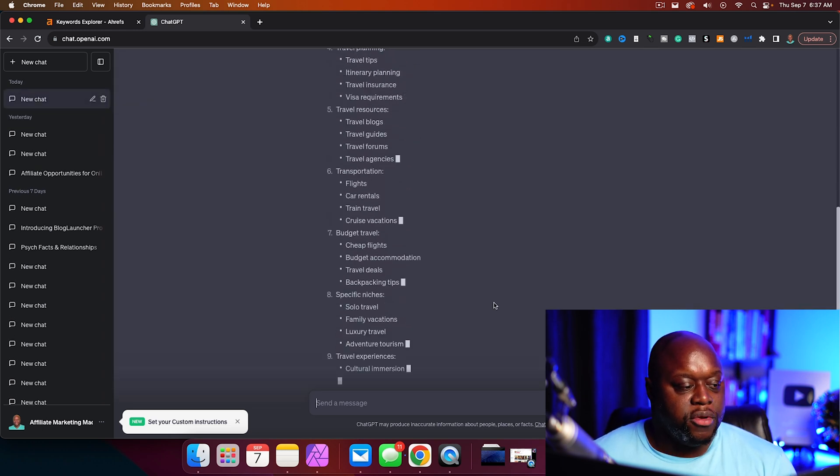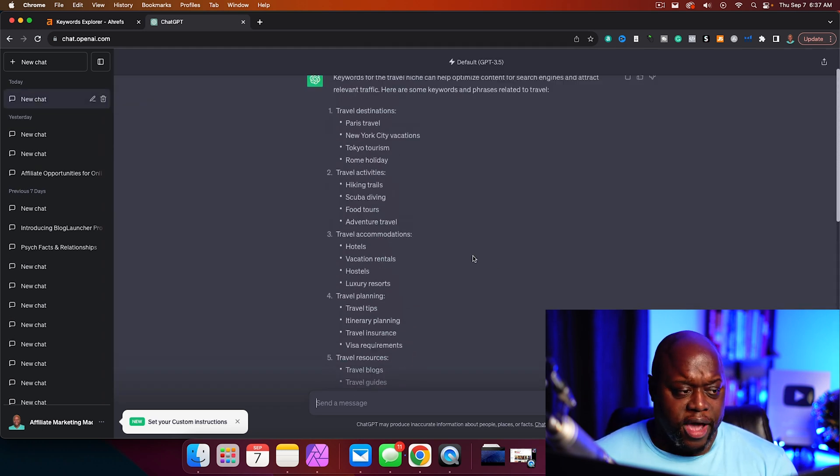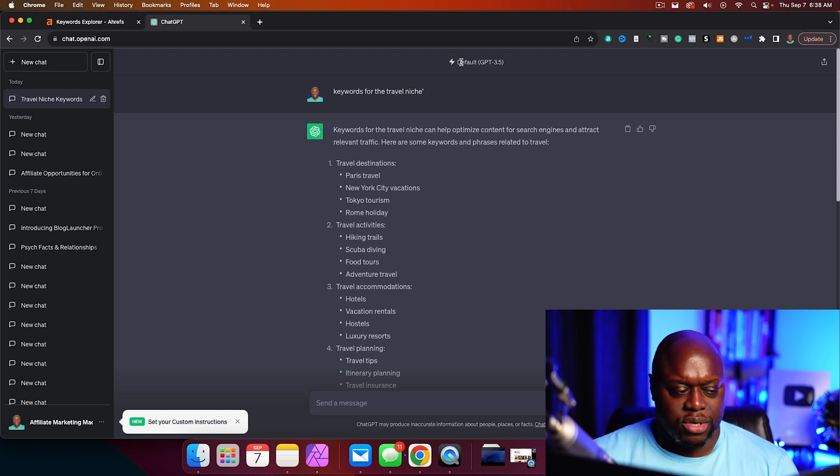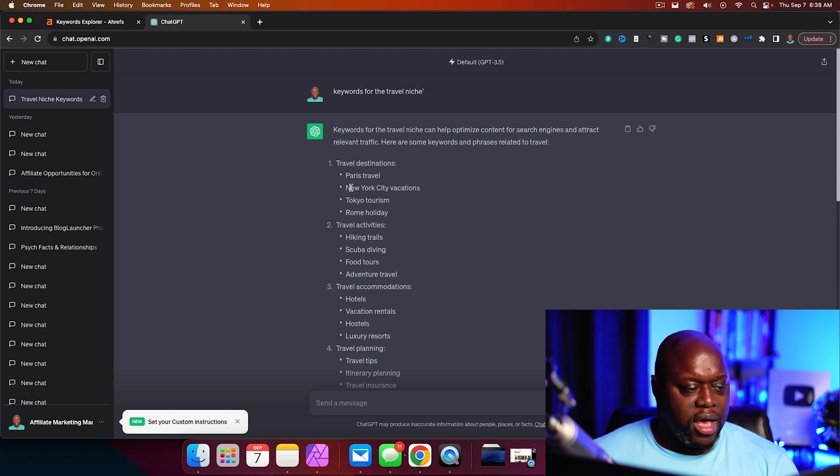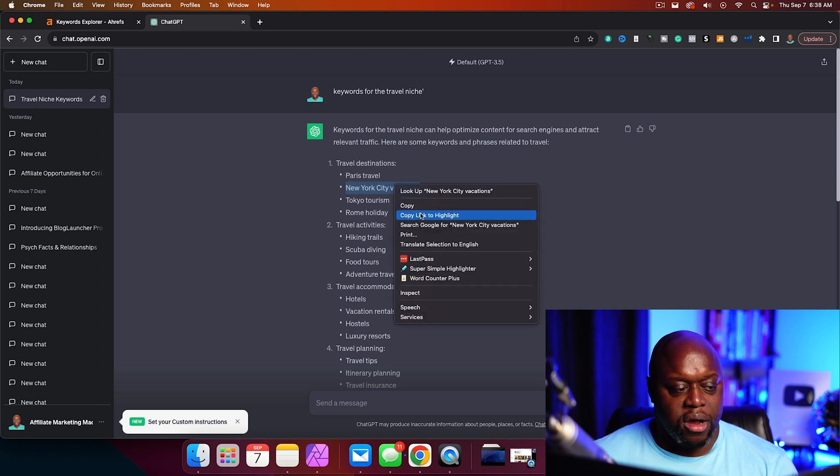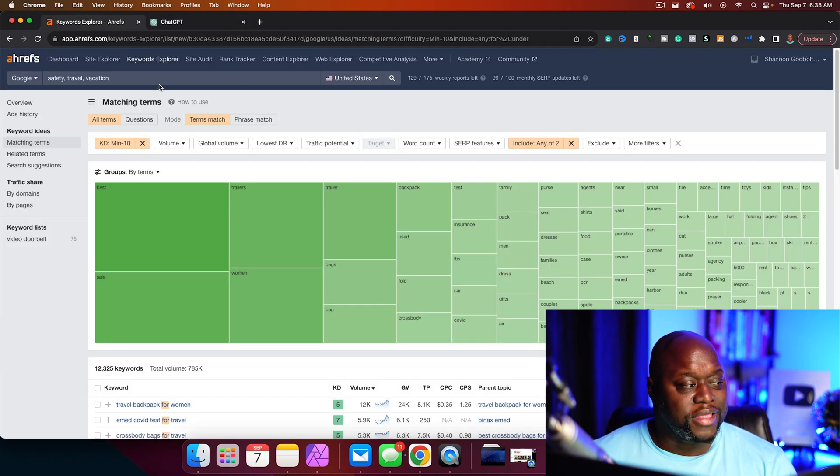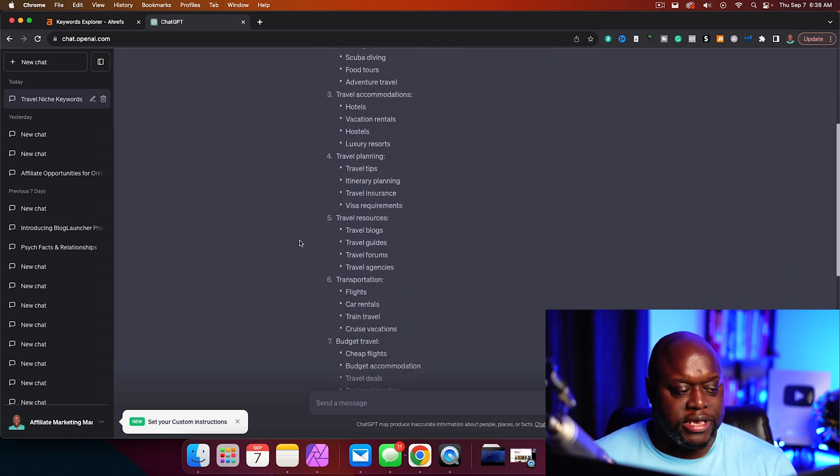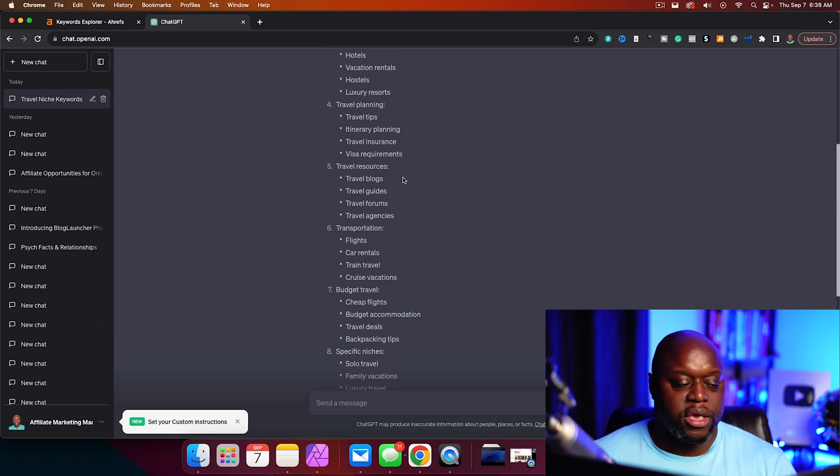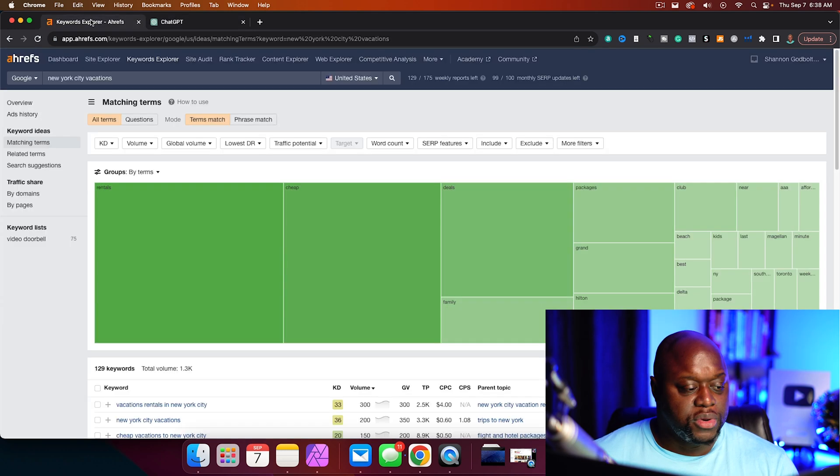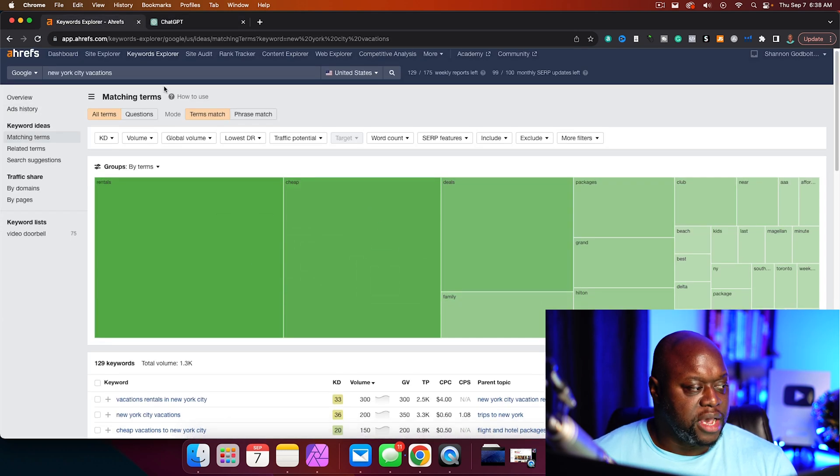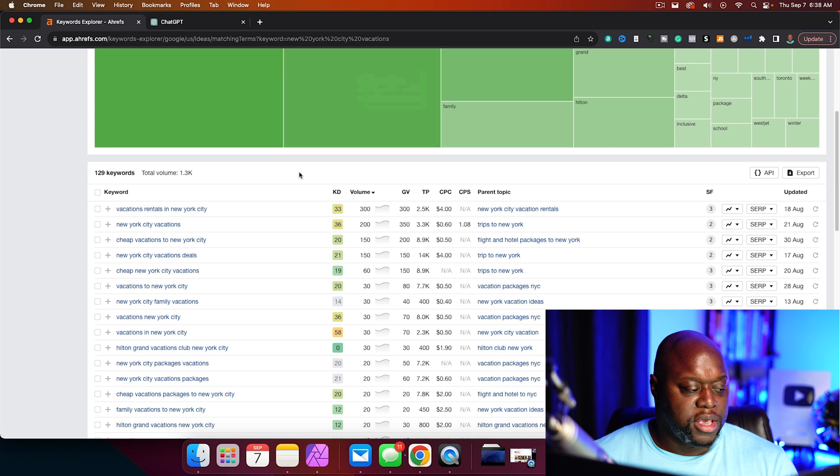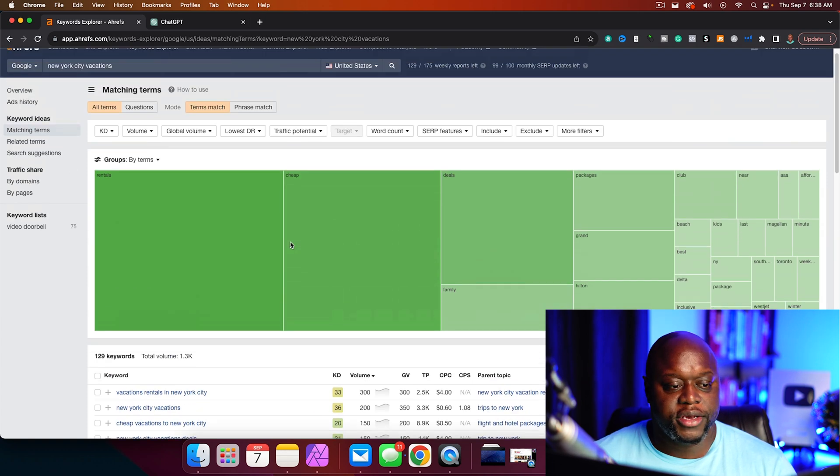Now, let's say you can't think of any keywords related to your target audience. We can go over to ChatGPT, and we could just type in 'keywords for the travel niche'. You can see that ChatGPT comes back with a bunch of different results. We could do like New York City vacations, that could be our keyword here. You can see travel insurance, visa requirements, these are all keywords that someone's going to be typing in when they are preparing to travel.